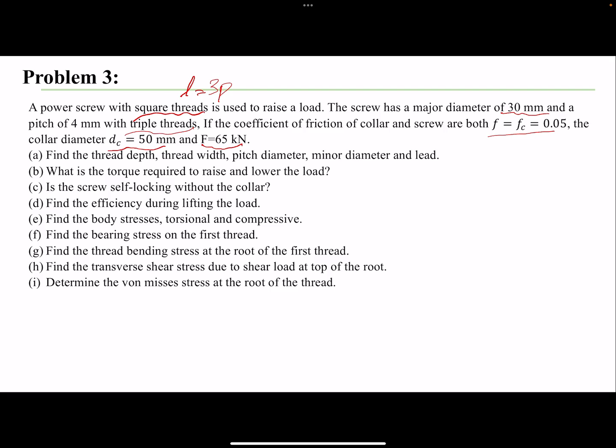We want to find the torque to raise the load and the torque to lower the load. We expect to see a lower torque required to lower the load. We also want to check if the screw is self-locking — whether it will lower itself or if we need to apply a torque to lower the load. And we want to examine the efficiency.